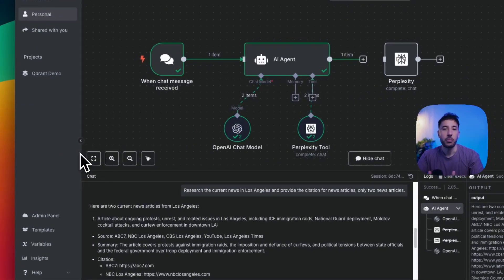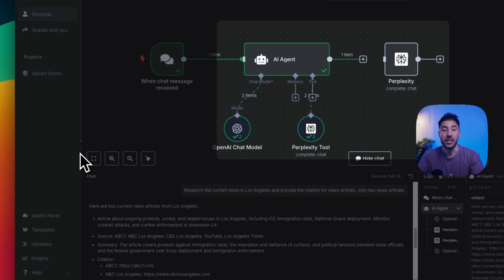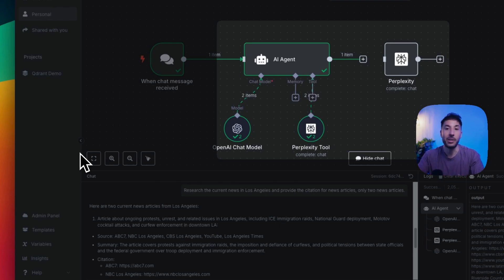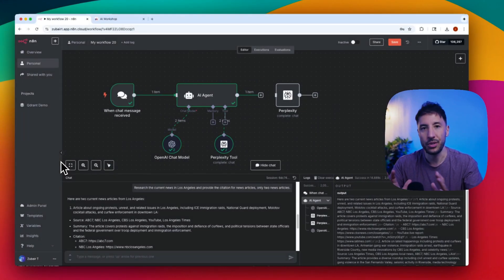So N8N just added the Perplexity node and this isn't just some random update, this is a big deal because it means that now your AI agents can finally look things up on the web in real time, give actual sources, and stop making things up.